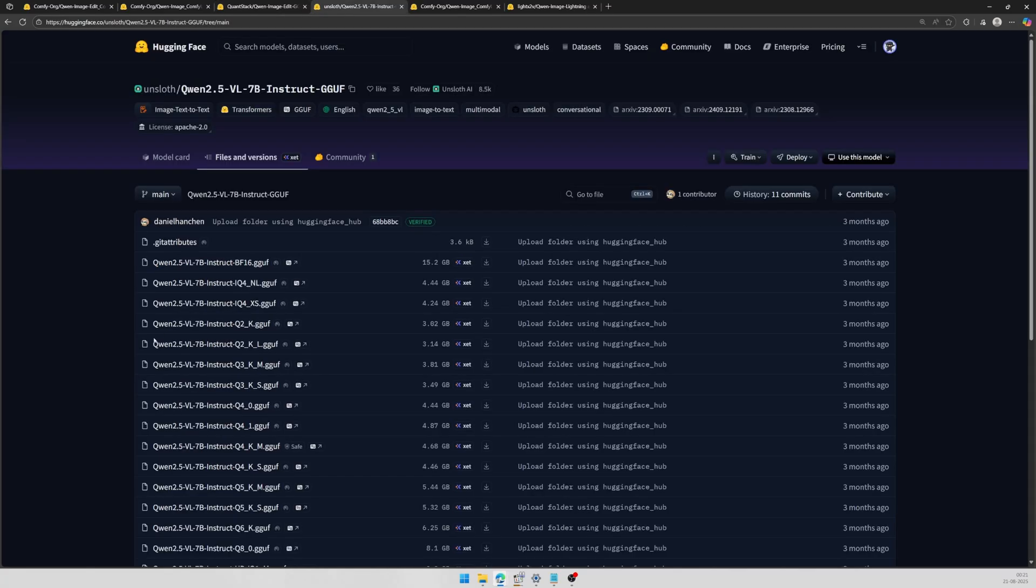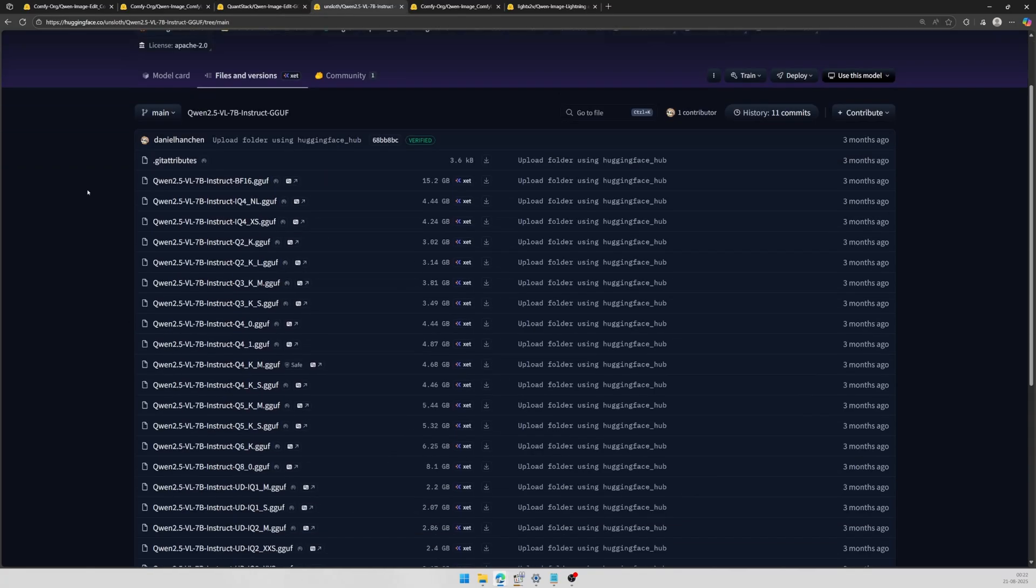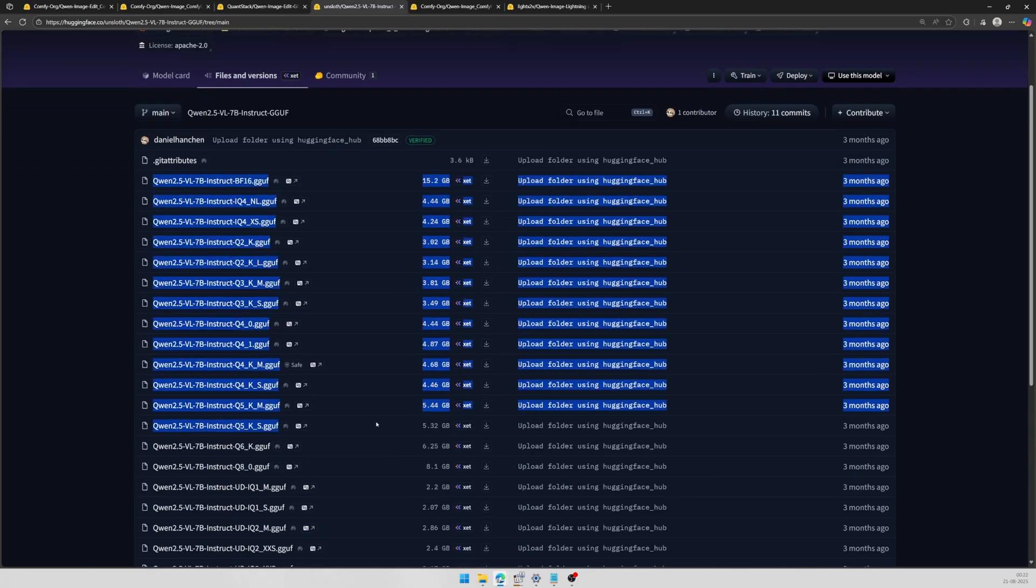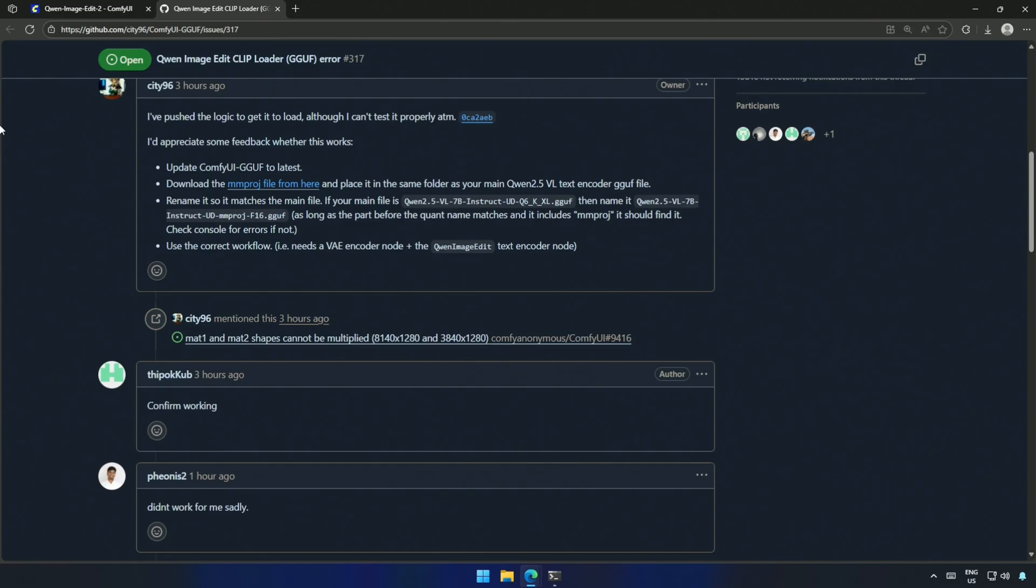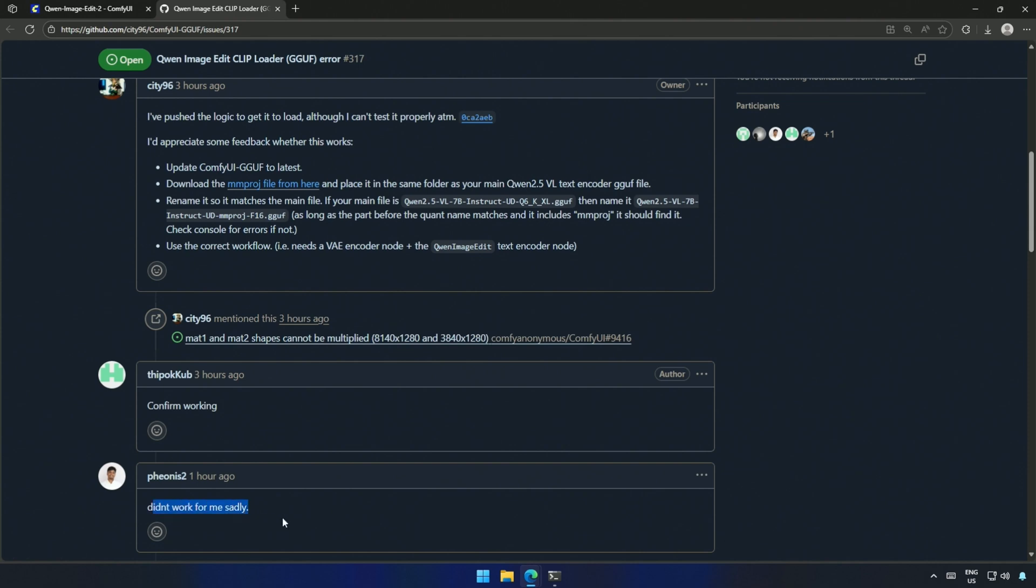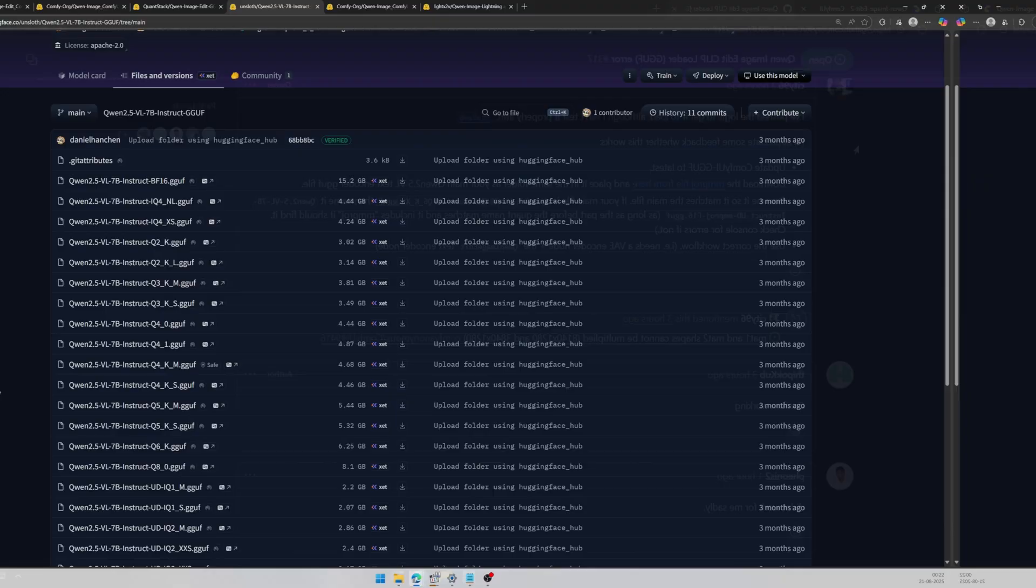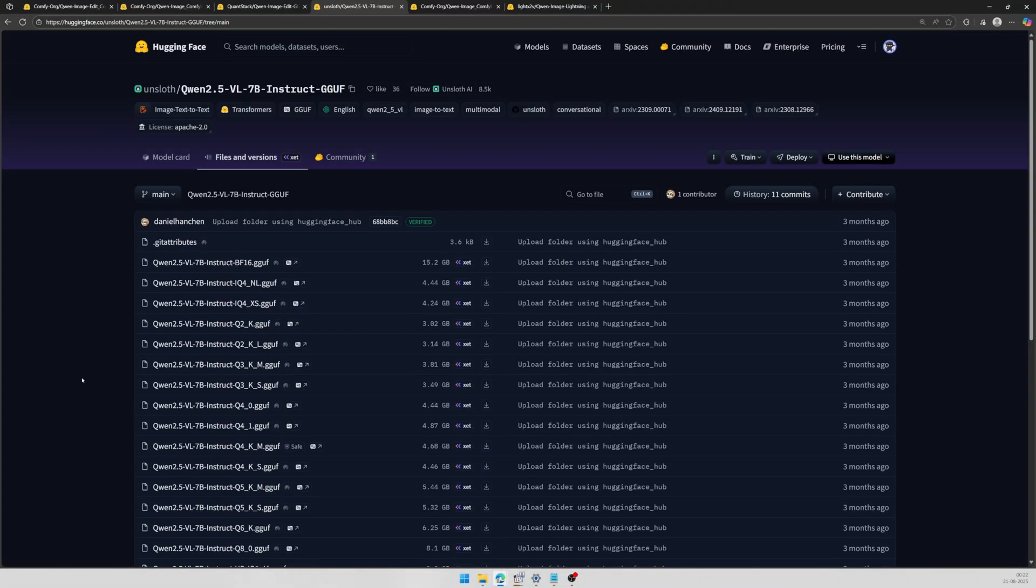These are the text encoders for the GGUF models, but it did not work when I was testing. The same was pointed out to the development team, and after waiting for some time, there was an update pushed, as per the comment here. Some said it is working, and some said it is not. I tried, and it gave me an error. I will try updating again at the end of this video.